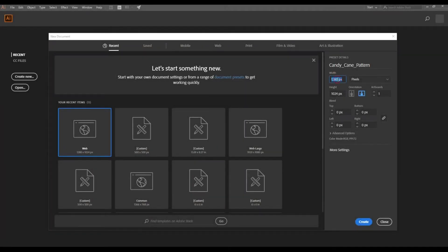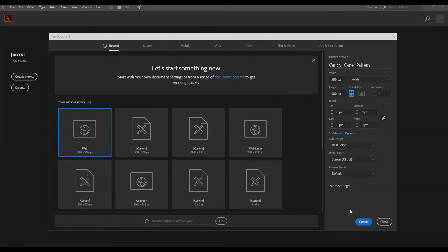Open Illustrator and create a new artboard. I'm going to use 500 by 500 pixels. Click create to make your artwork.